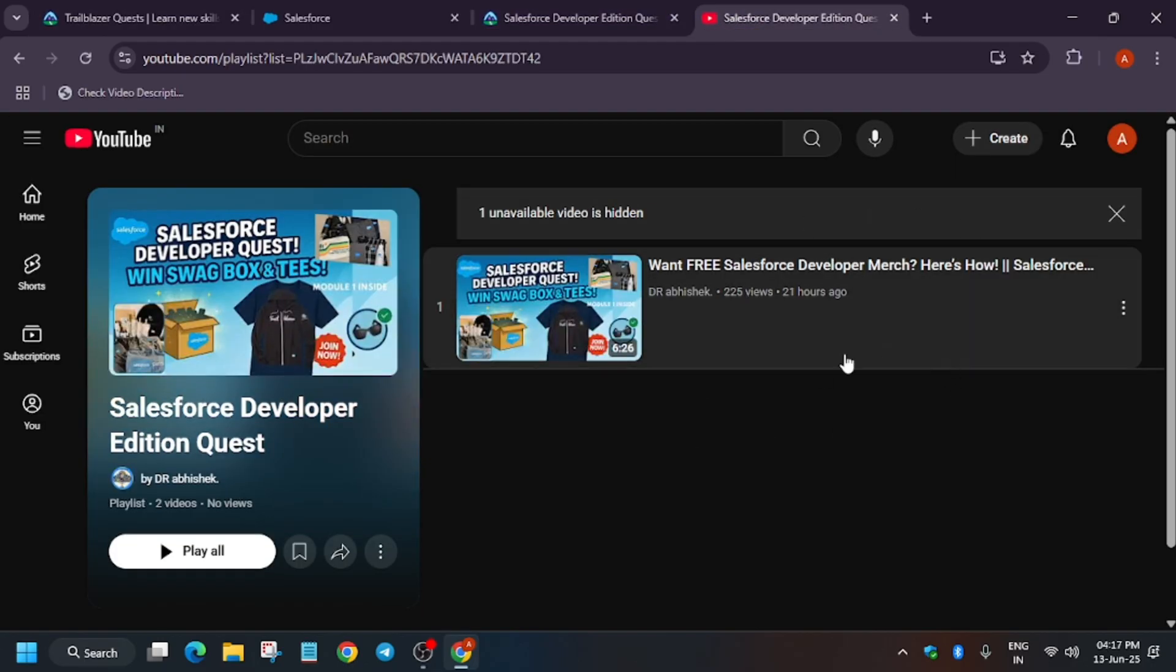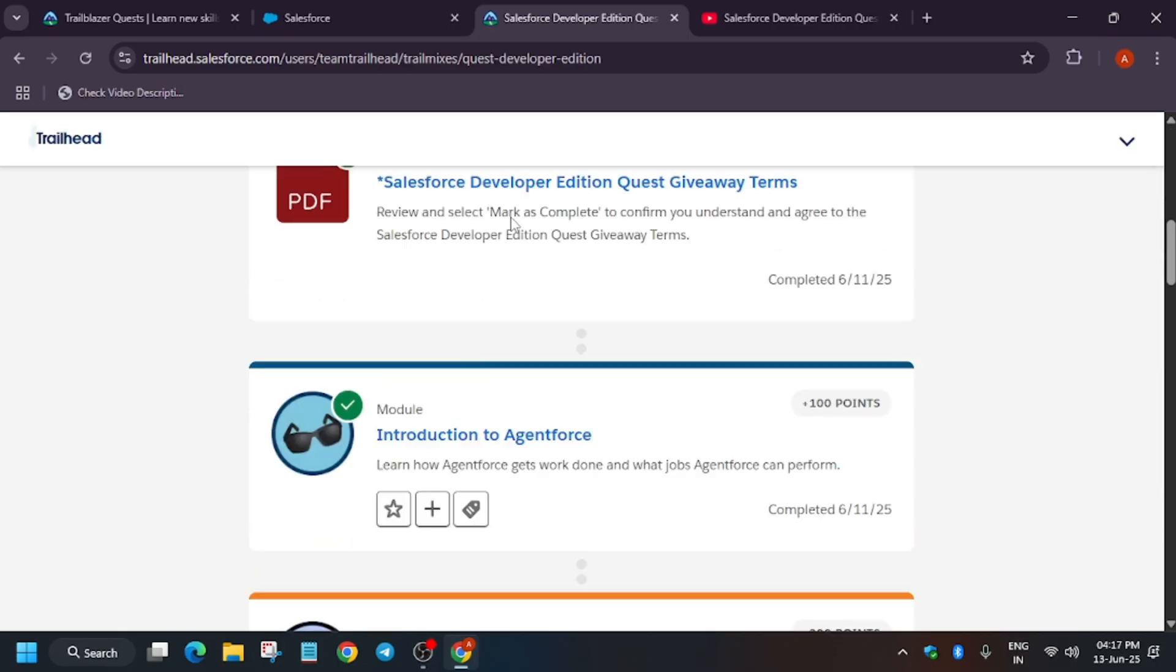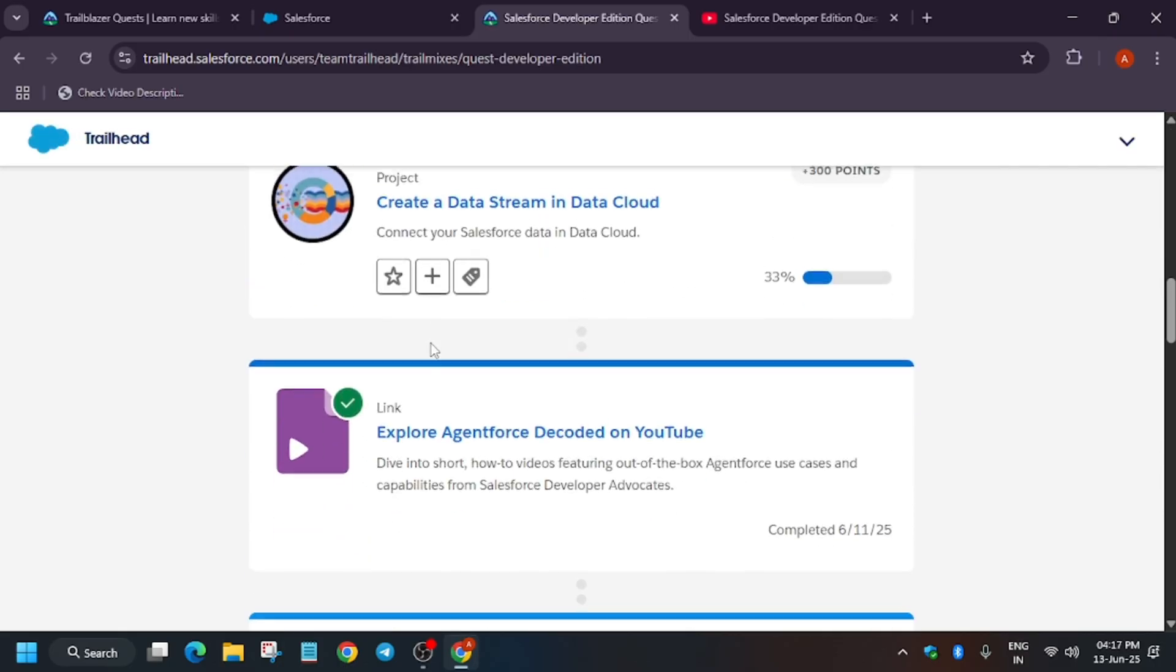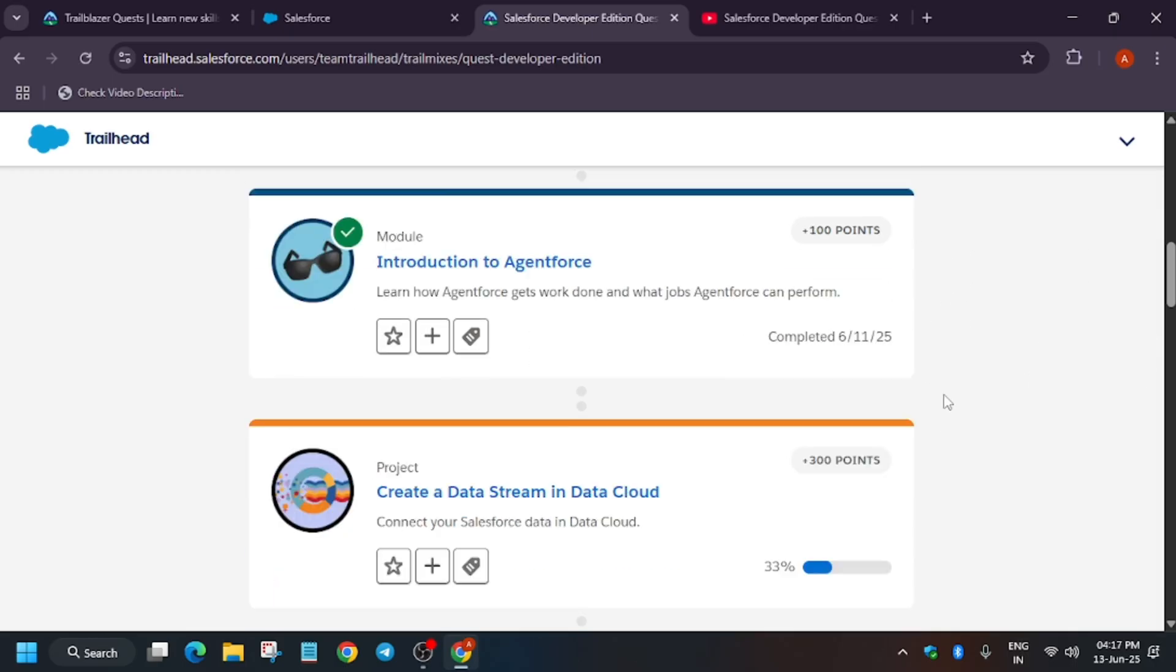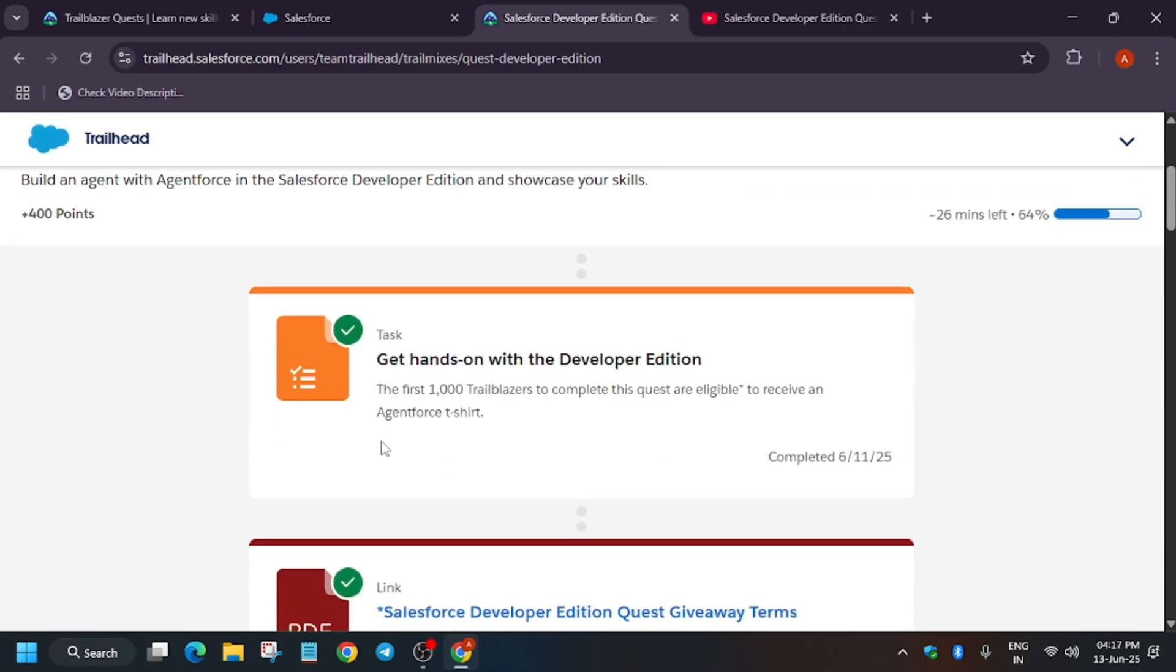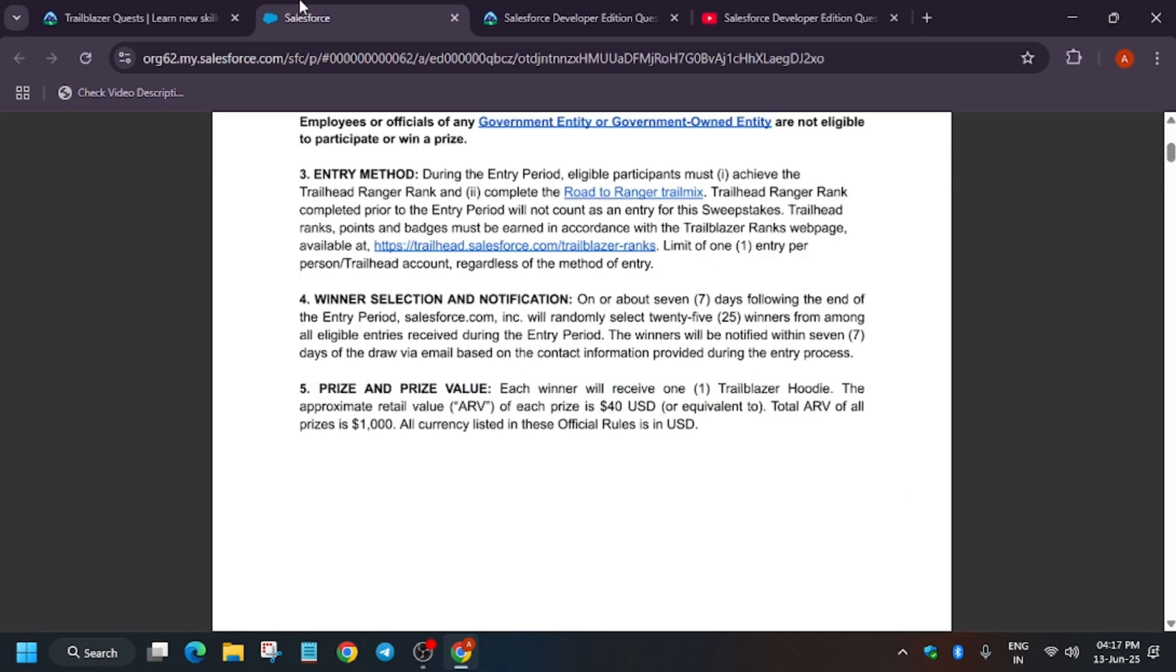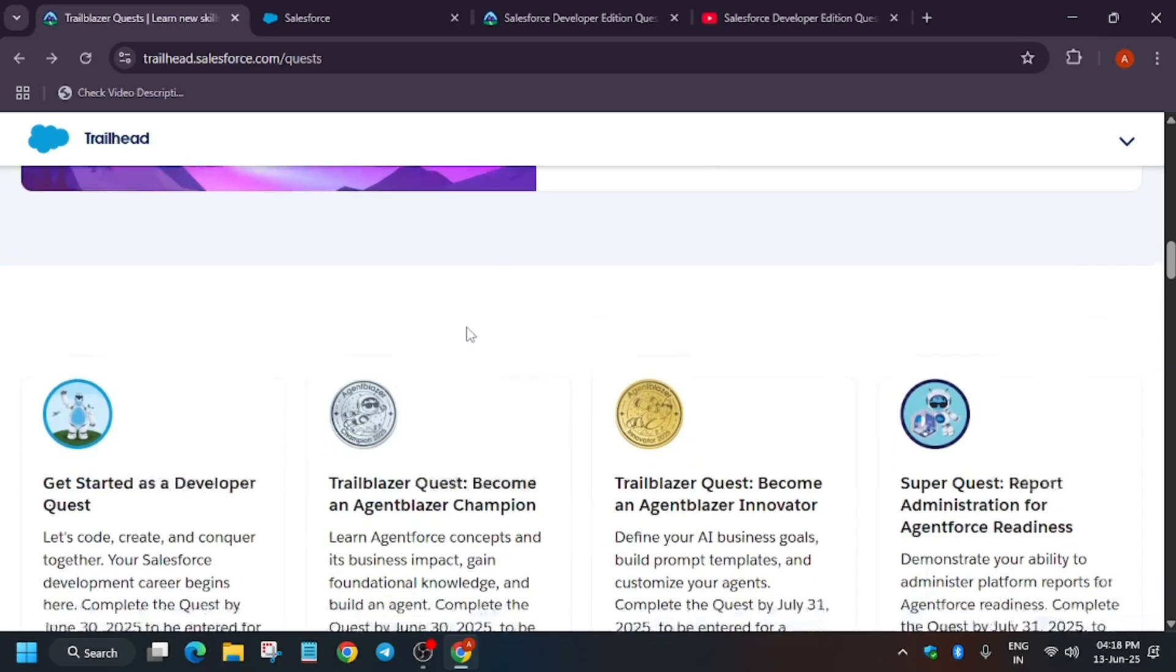You can watch it, and for the module solutions, let me show you. Here is the module solution for this project. I will upload this project by today, so you can complete it and get a chance to be among the first thousand to win the Agentforce t-shirt.